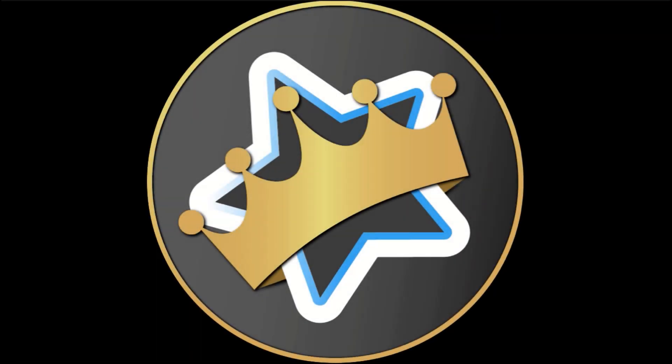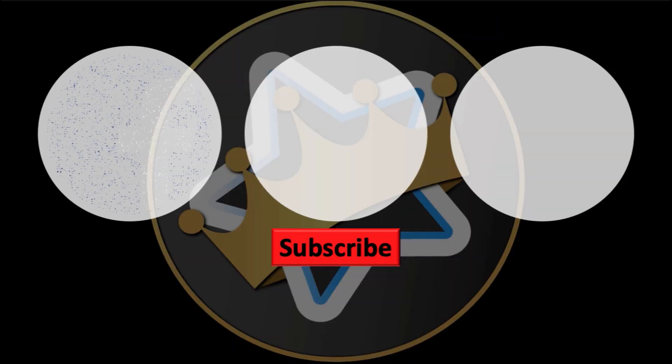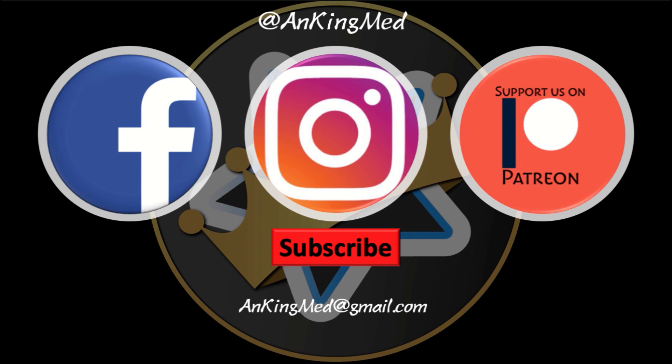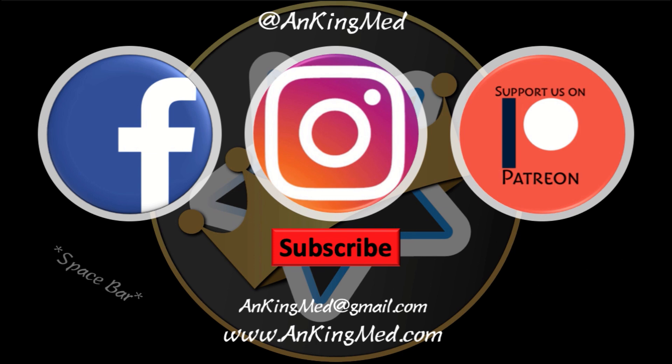Thanks for learning with the Ankiing. Be sure to subscribe to our YouTube channel here as well as follow us on Facebook, Instagram, or Patreon. That is at AnkingMed. Also feel free to reach out via email or check out our website ankingmed.com for more tips and tricks.